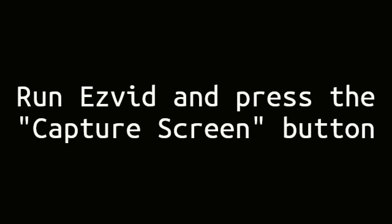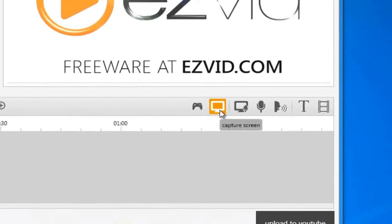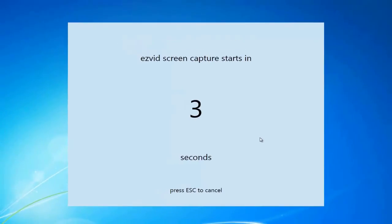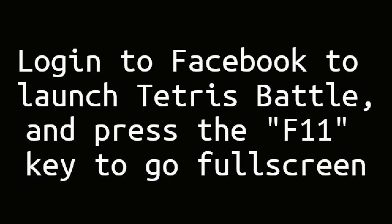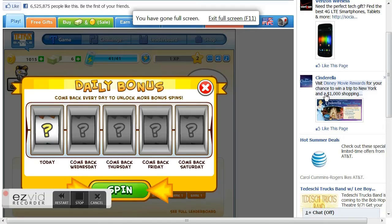Then run EasyVid and press the capture screen button. Login to Facebook to launch Tetris Battle and press the F11 key on your keyboard to go full screen. Now start your gameplay.